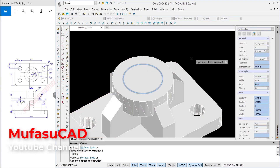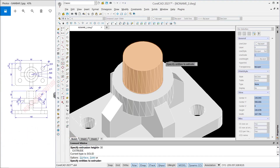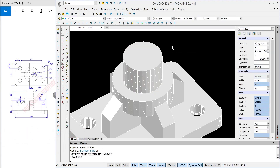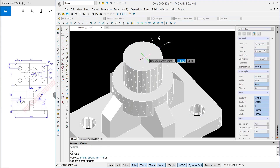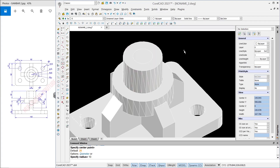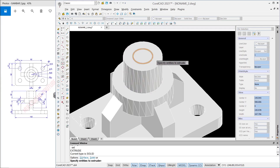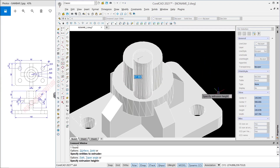Use the Extrude command to extrude the circle object to the top by 30. Next, create a circle from the center point and set the radius to 10. Use the Extrude command to extrude this circle object downward by 70.